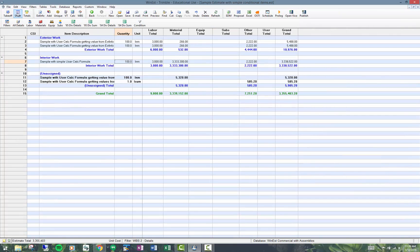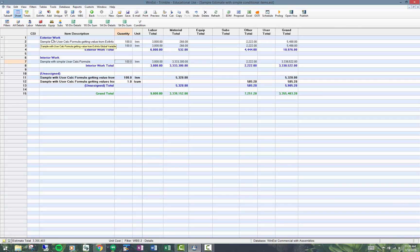First of all, I'm going to show you the value that I have. This is work breakdown structure number two of work phases. I have some values in here, exterior work. I have a material total of $532.